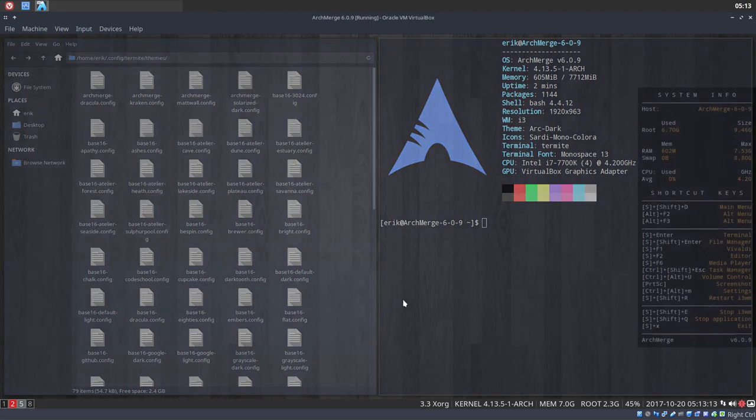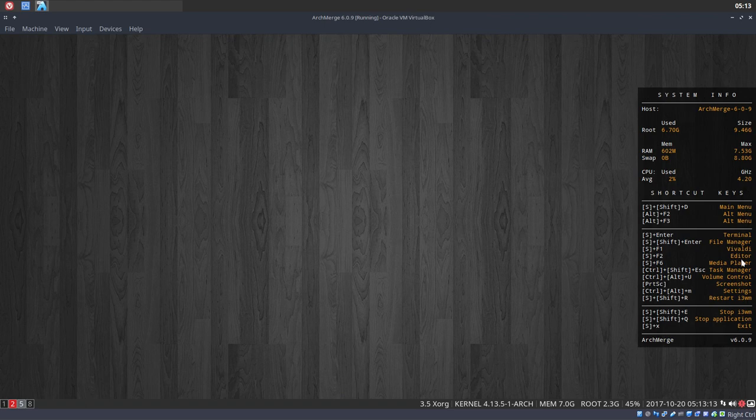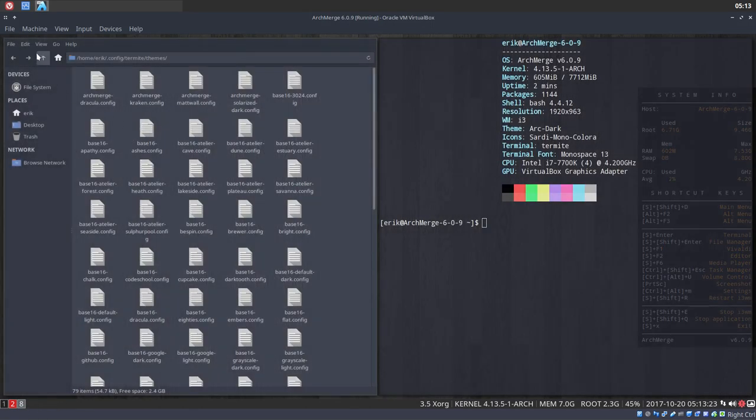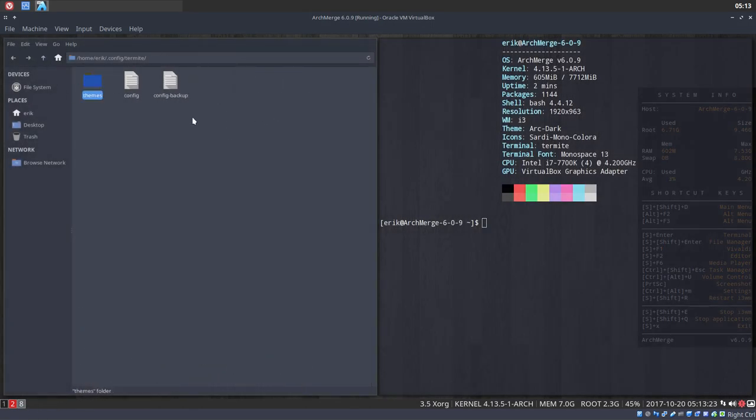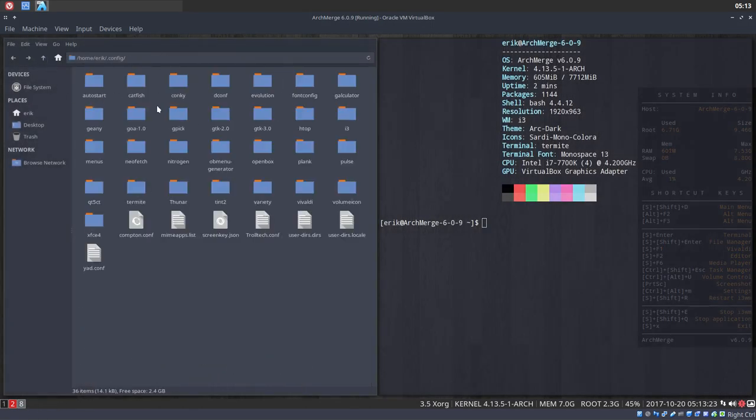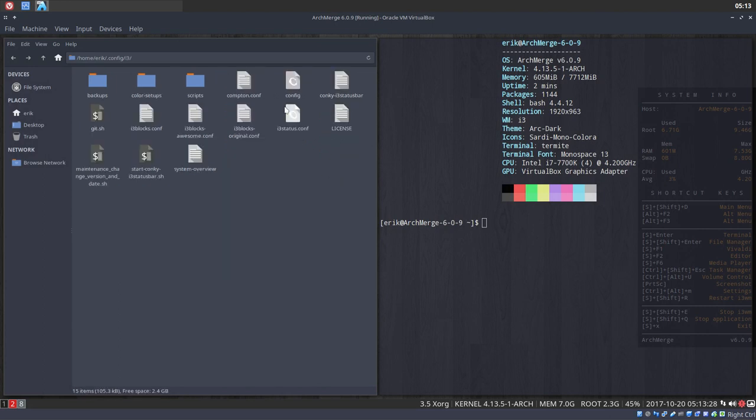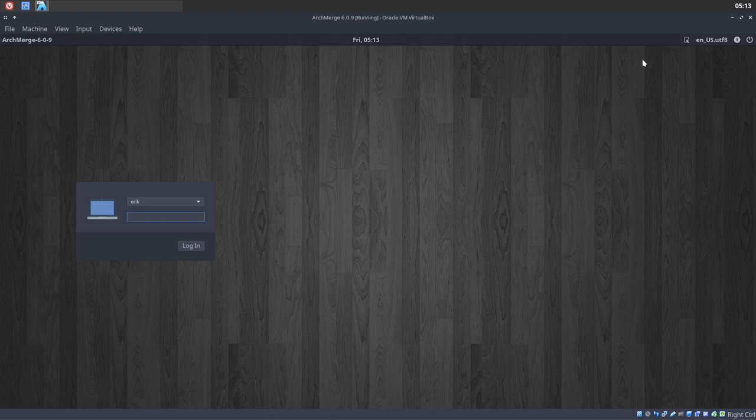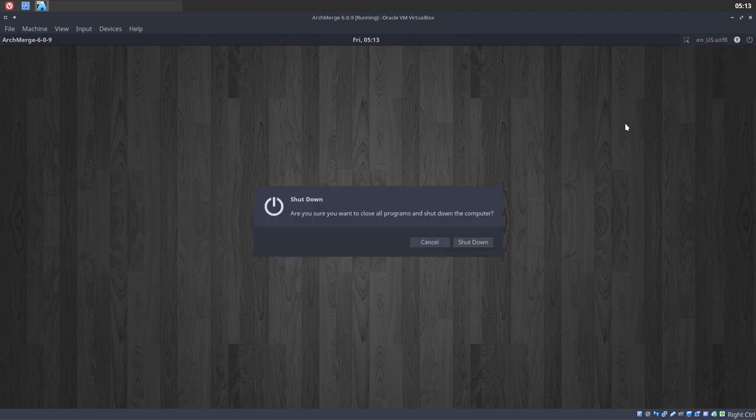We're still in i3, so I pressed super and then enter. Maybe we should point out: read these, read the configuration file of i3, because these are all shortcuts. Super X as well - I'll tell you that already so you know that you have to press these things to log out.